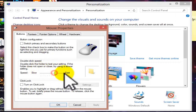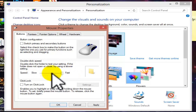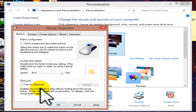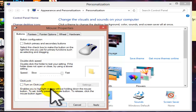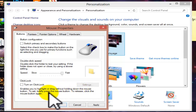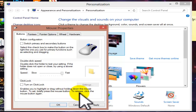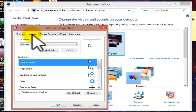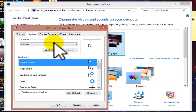If the folder does not open or close, you may be using a too-slow setting, so you can adjust the speed there. Click Lock allows you to highlight and drag without holding down the mouse button. To set it, briefly press the mouse button to lock. This covers the mouse button settings.